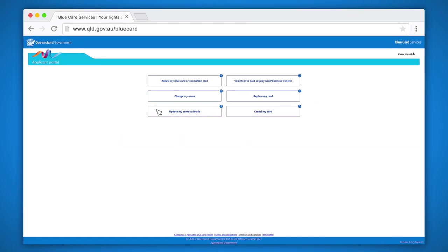Next, enter your security code in the online security code box and click submit. You will now have six options on your screen. Click volunteer to paid employment/business transfer. Please note, if your card is coming up for renewal in the next 16 weeks, you will instead need to apply to renew as a job seeker/paid employee rather than complete a transfer application.